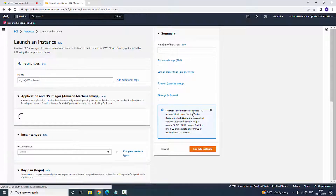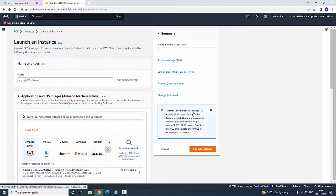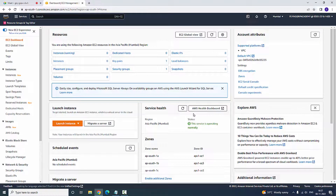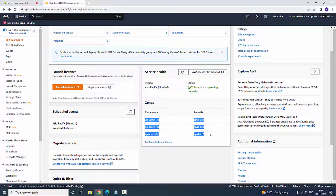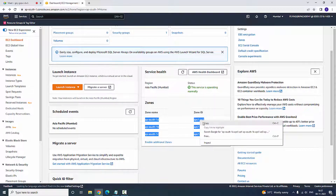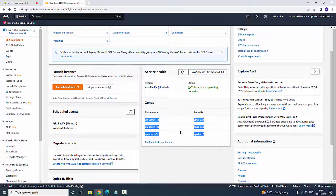Before creating, you can notice there are certain regions which are AP South 1a, 1b, and 1c — these are the availability zones before going to create the subnets.